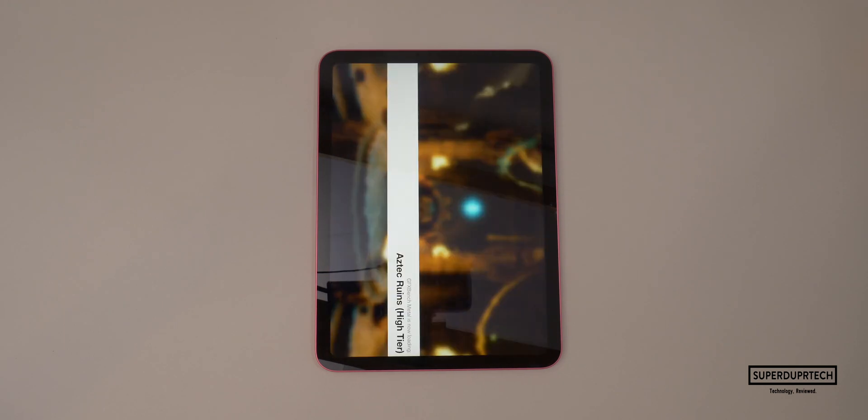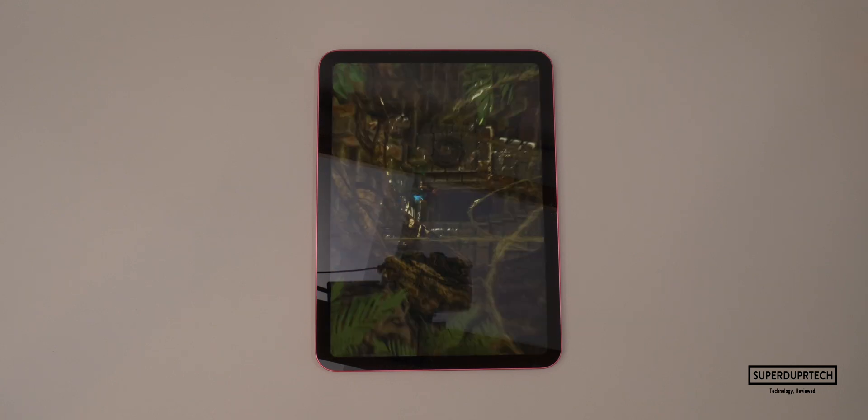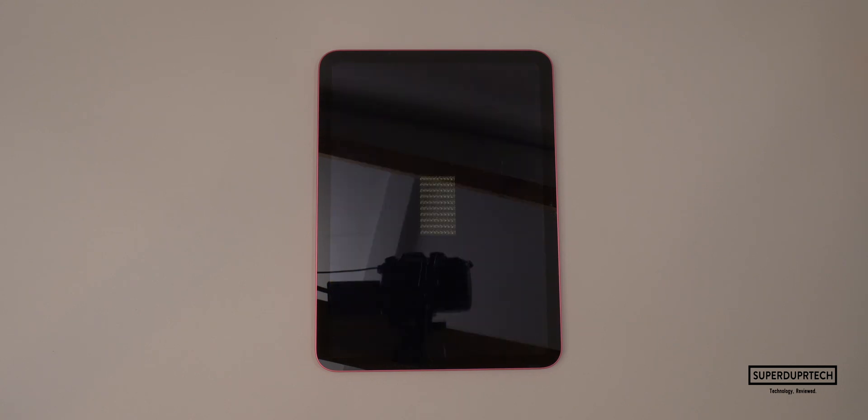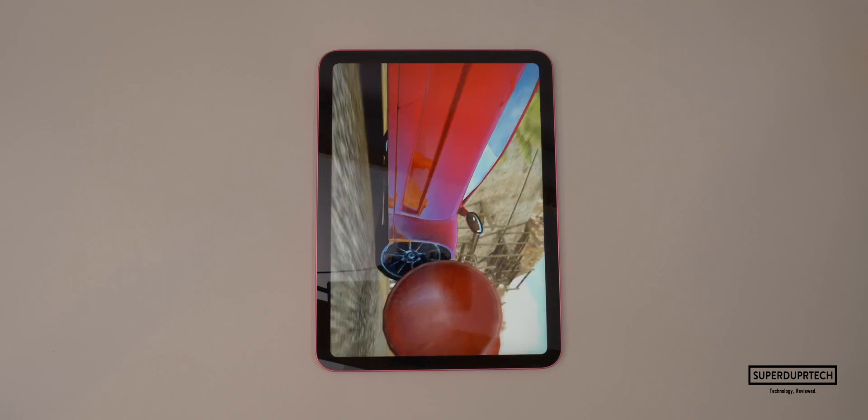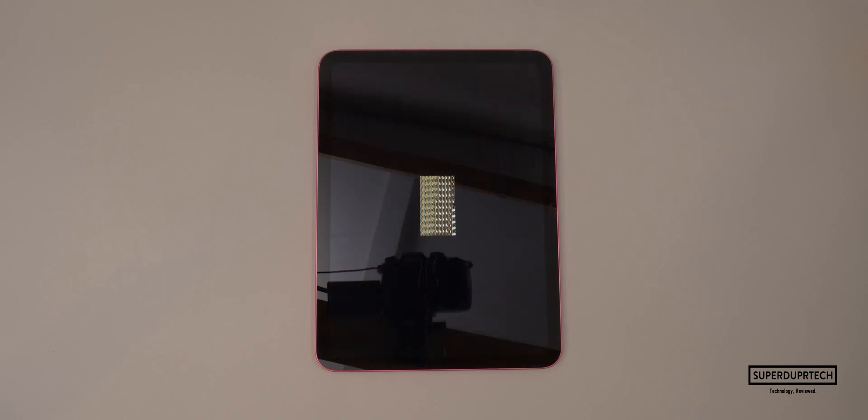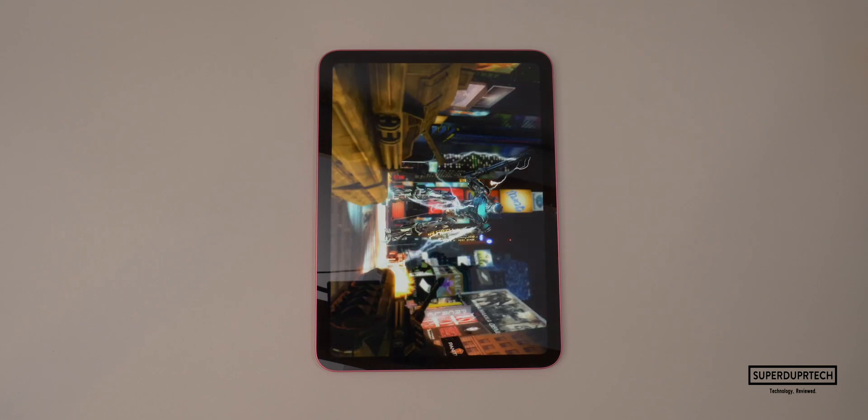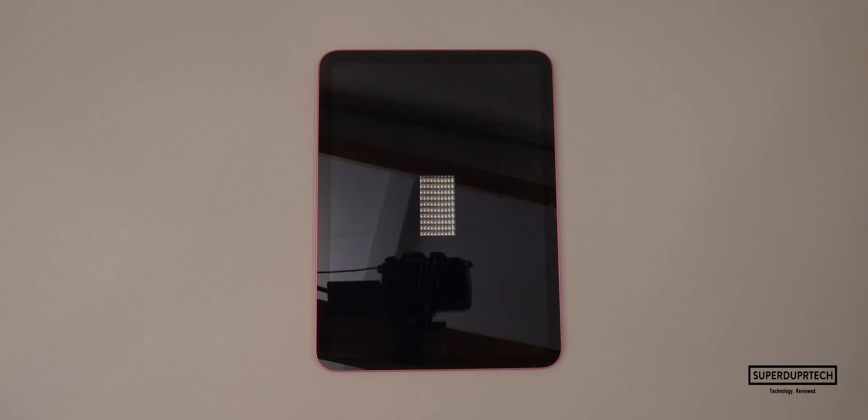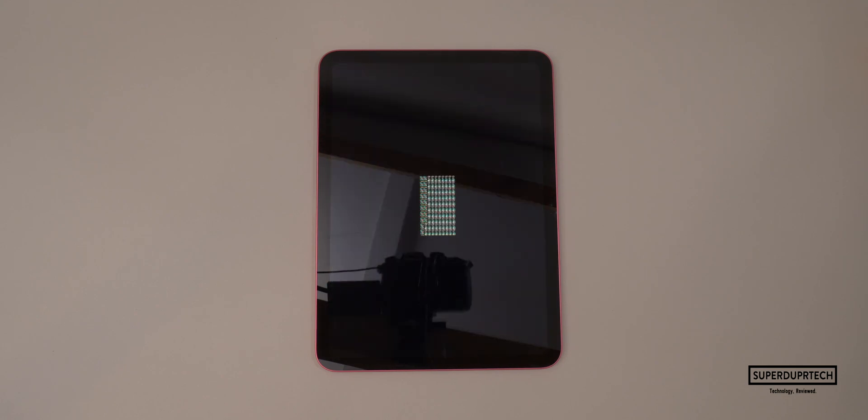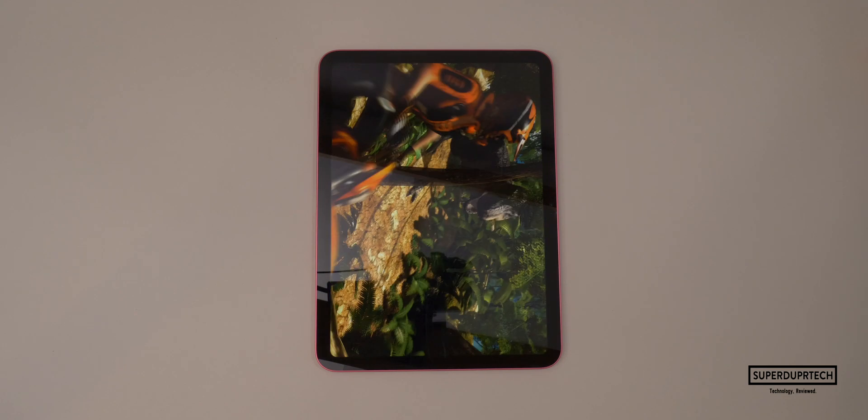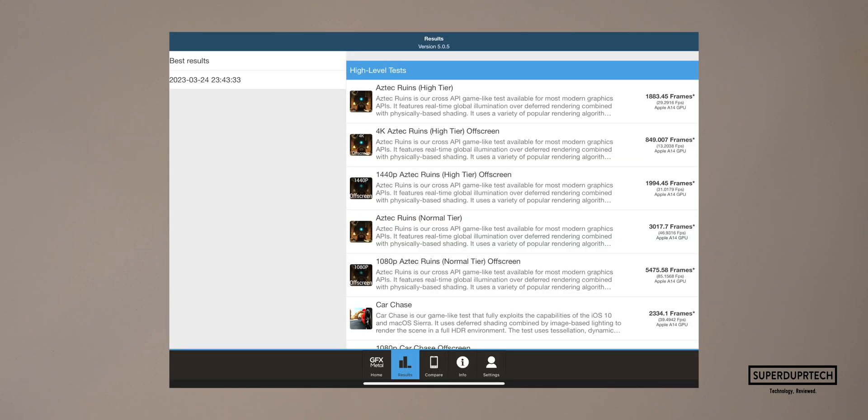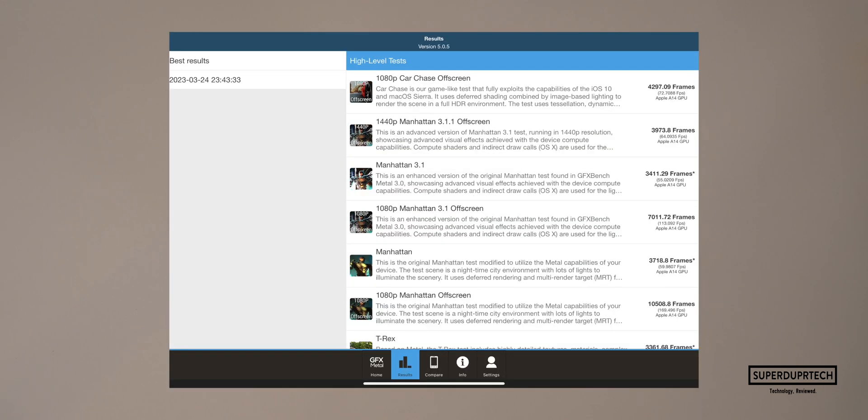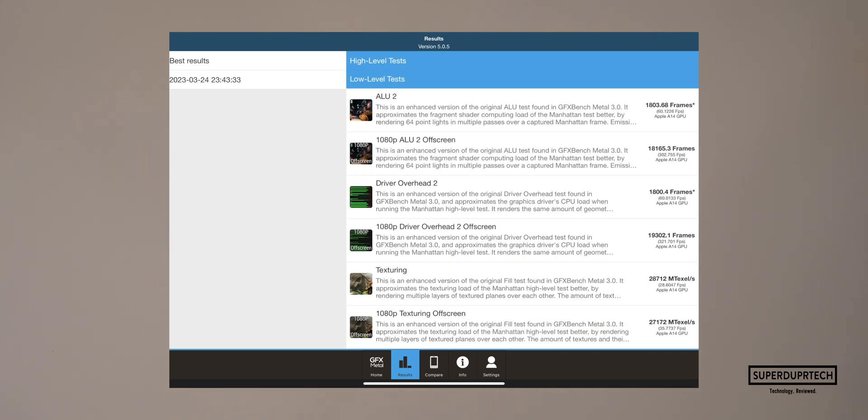The next set of tests I ran on this 10th generation iPad were from GFXBench Metal. GFXBench runs a number of different tests which range from higher and lower levels of intensity. In the interest of saving time, I have calculated the average across both of these categories. For the higher level intensive tasks, I got an average of 81.45 frames per second. And when testing on the lower intensive tasks, I got a score of 186.14 frames per second.